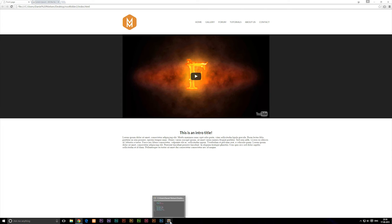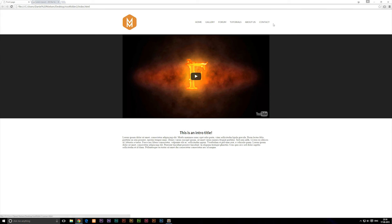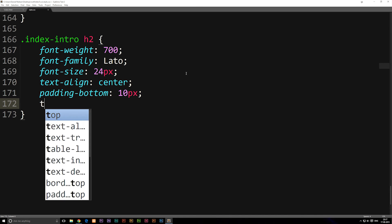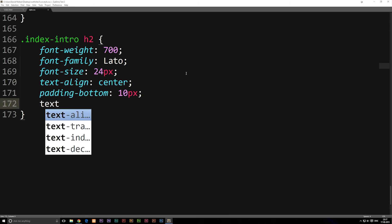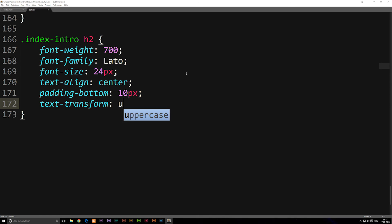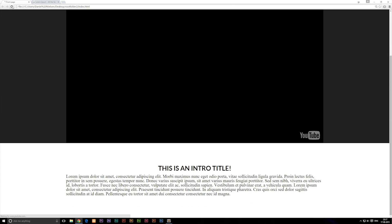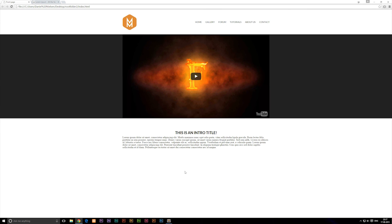One more thing: sometimes you want header text to be uppercase. When we built the navigation we typed everything in uppercase directly, but a better approach is to handle it in the stylesheet using text-transform: uppercase. That way if you ever change your mind, you only need to update the CSS in one place rather than editing every piece of text across all your files.